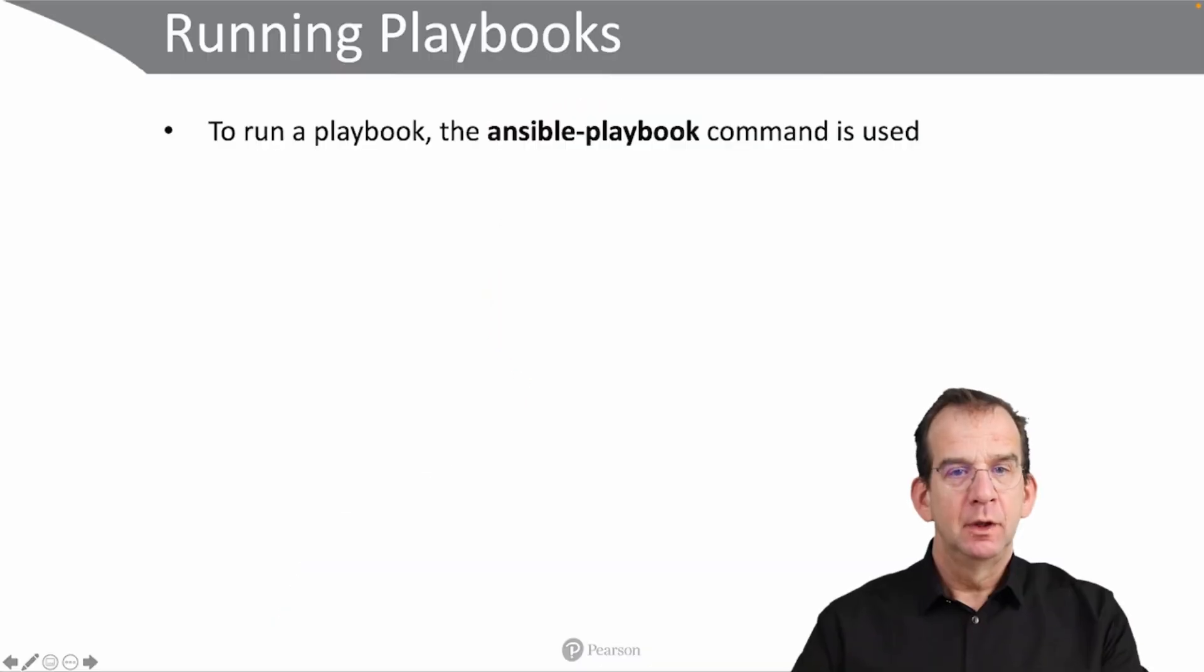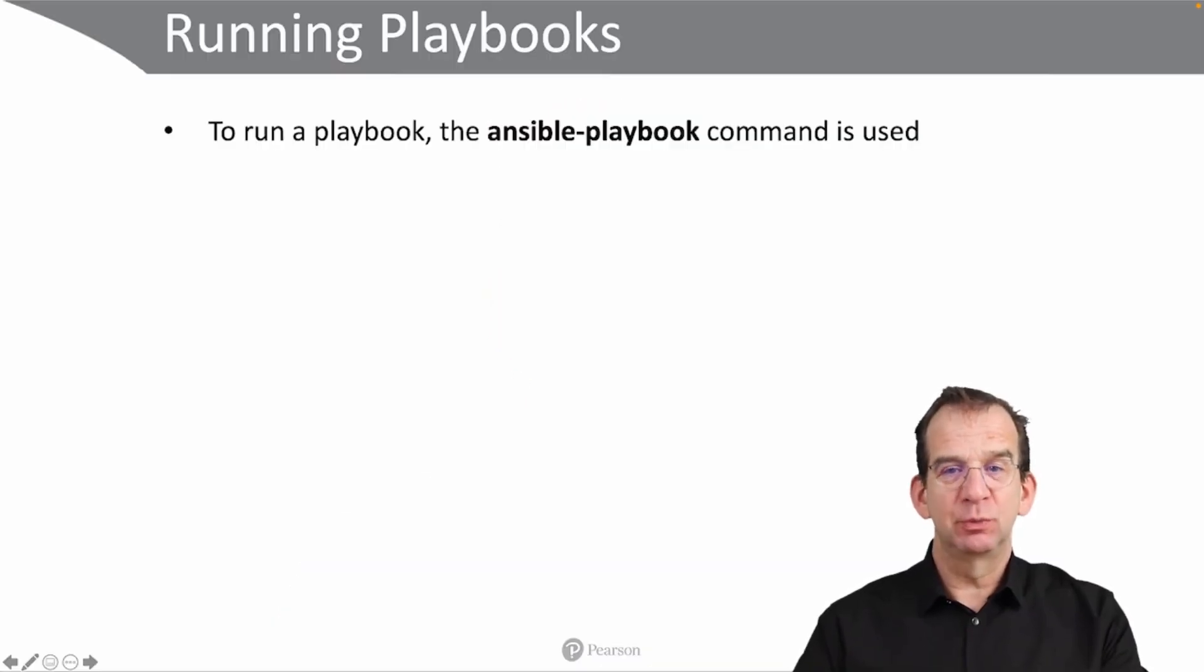In this video we'll talk a little bit more about running your first playbook and everything that's involved. So to run a playbook, you use the ansible-playbook command.